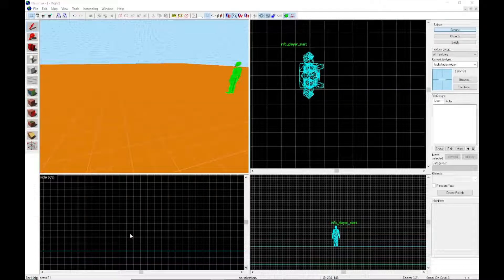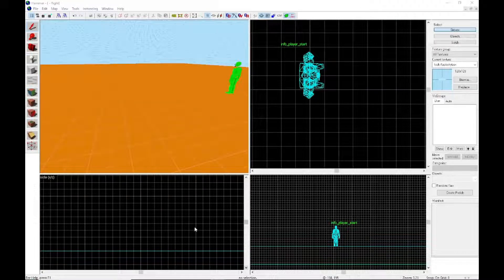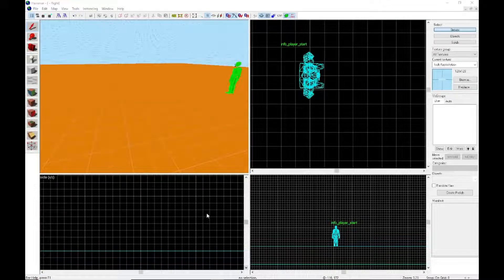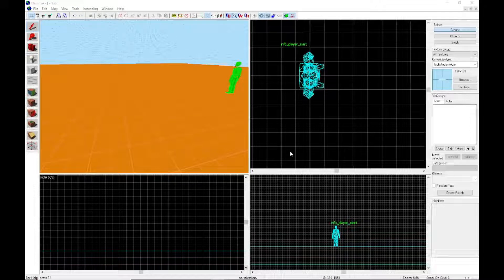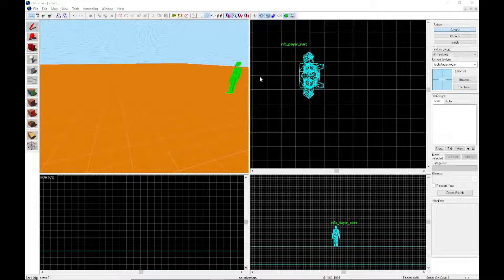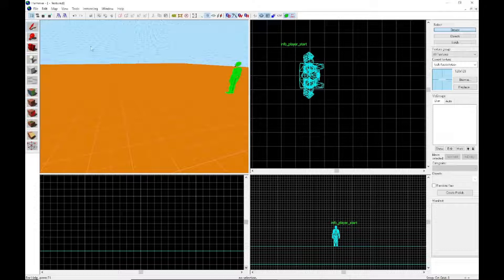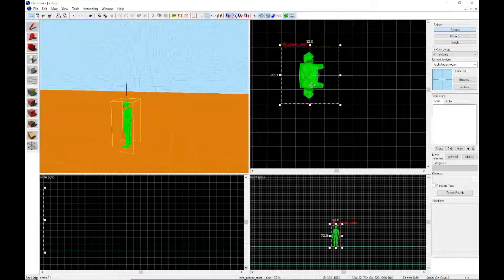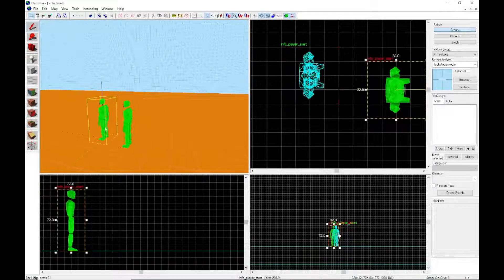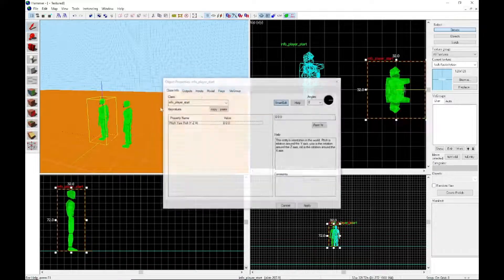Hello everyone and welcome to a quick Hammer tutorial on building double doors. I saw no one made a video of this yet, so we're gonna get right into it. First, you want to take your entity and make a normal prop door rotating.